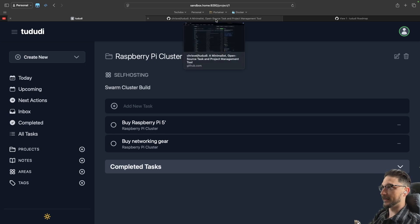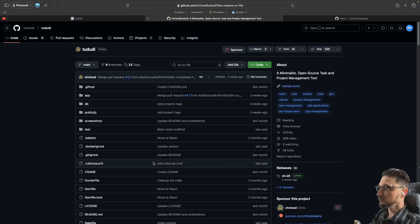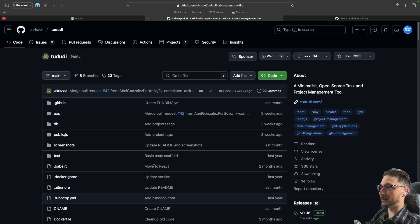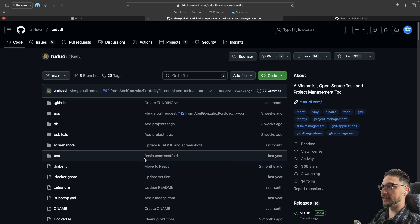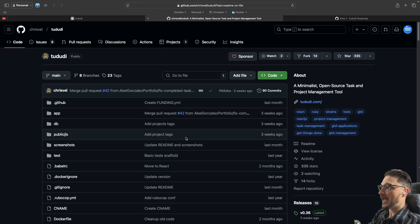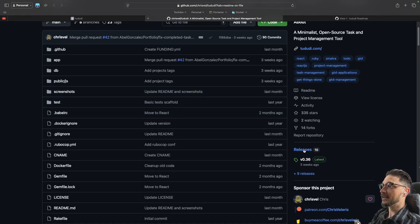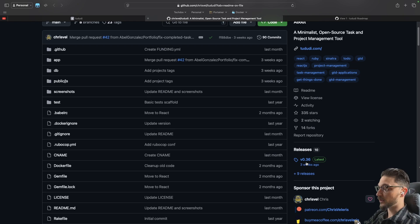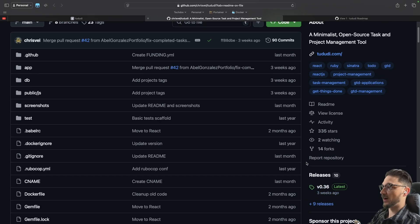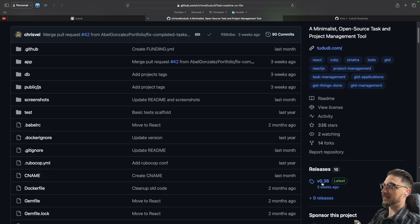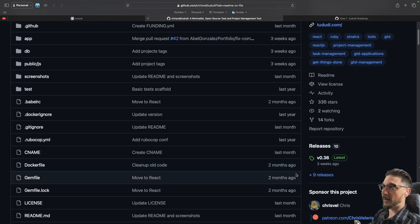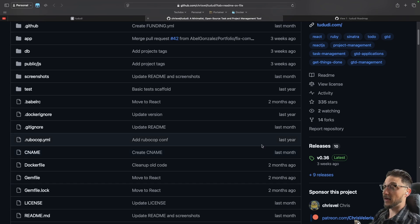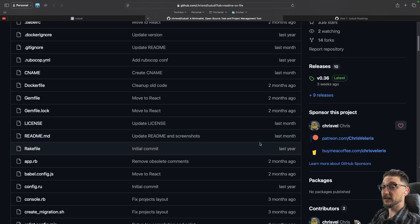I'm going to go to the GitHub now — a link will be in the description. I just want to make it really clear that they're on version 0.36, so it's still quite new. You might find bugs, but they have a roadmap that I'll show you in a second on what they're planning on adding.